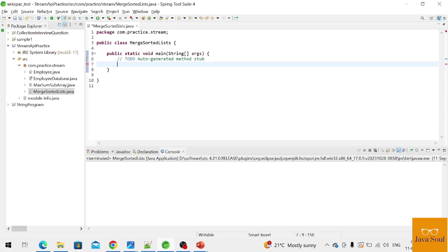Hi all, welcome to my channel Java Soul. Today we will see how to merge two sorted lists into a single sorted list in Java 8. So first we need to list, okay.